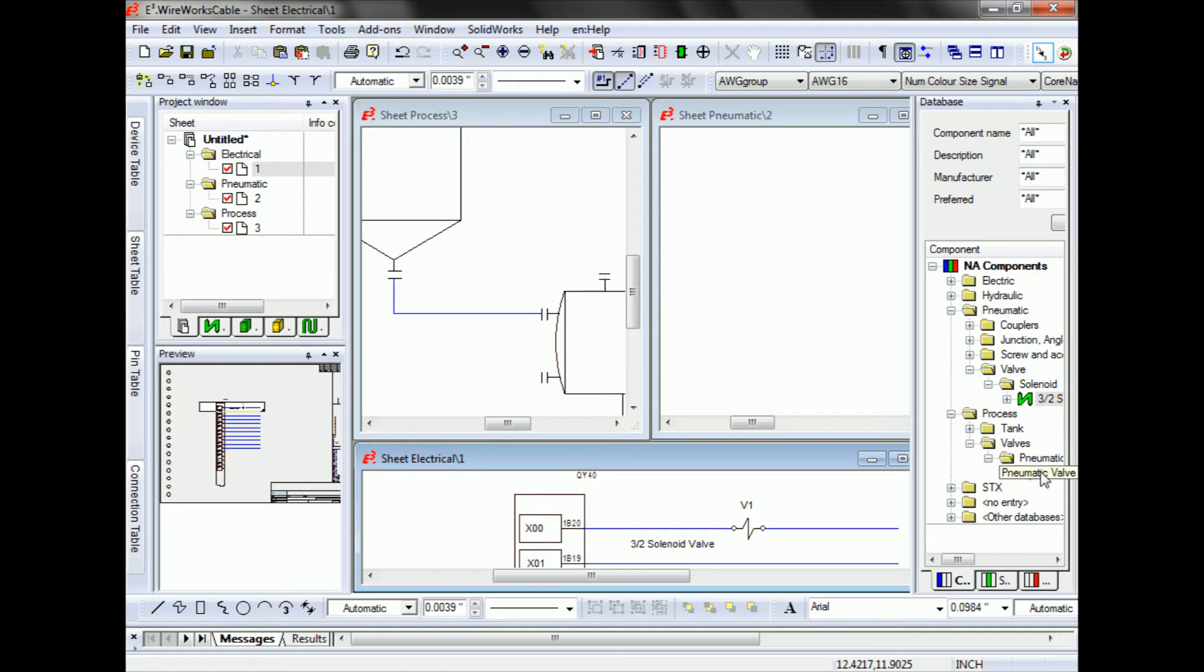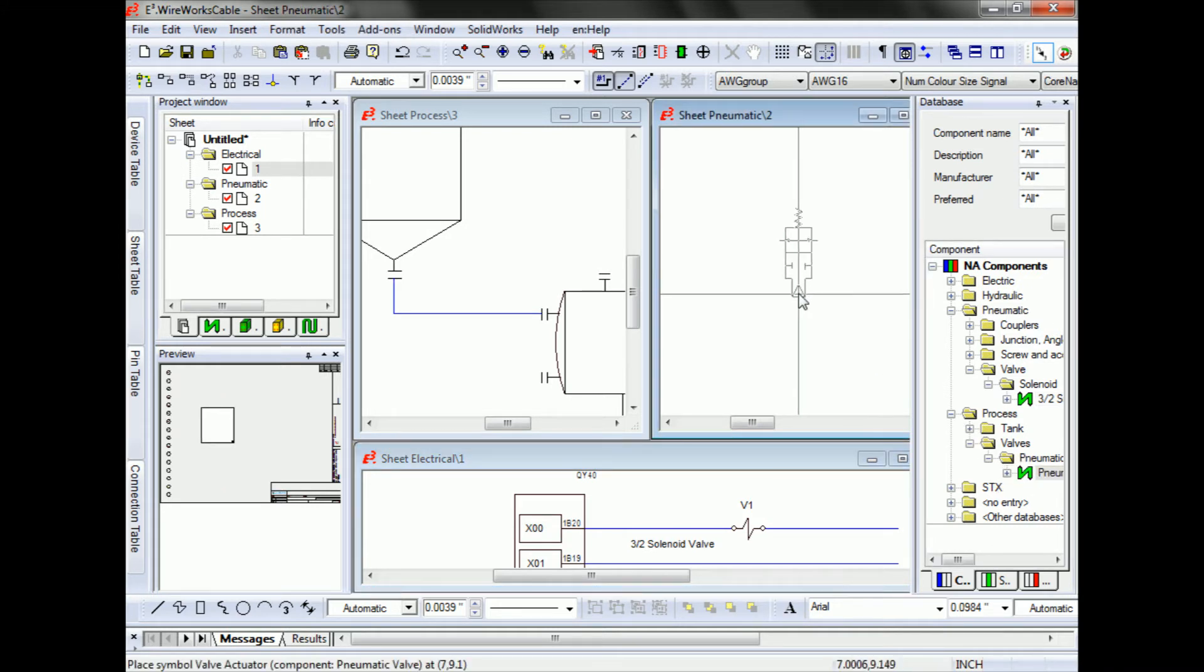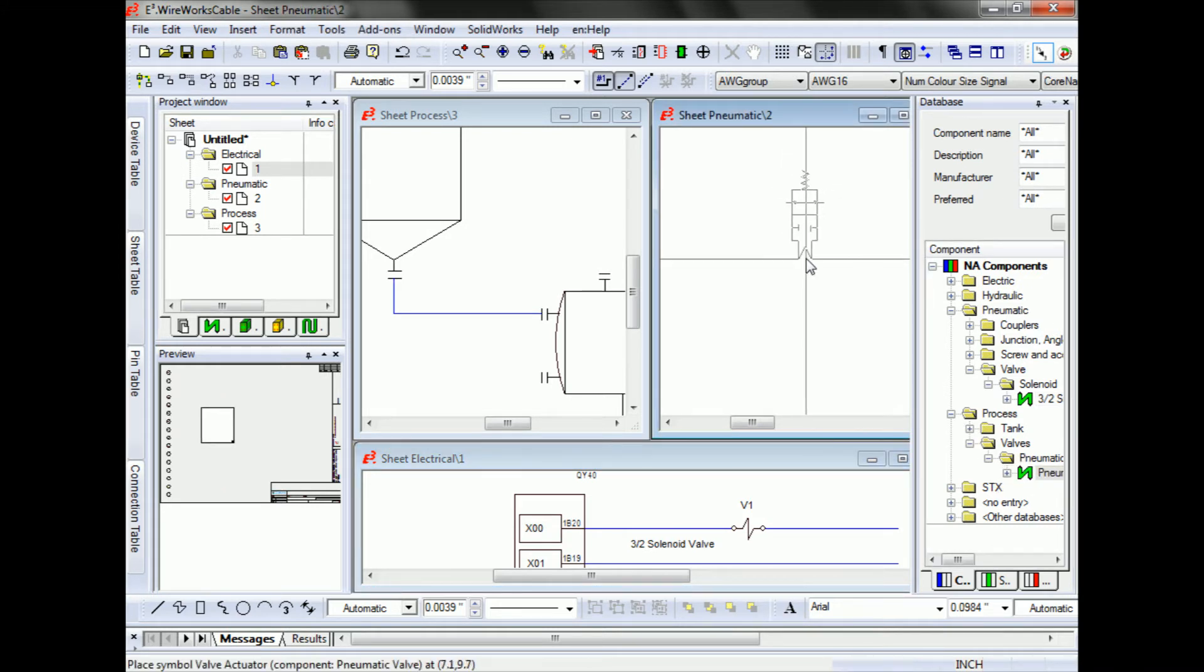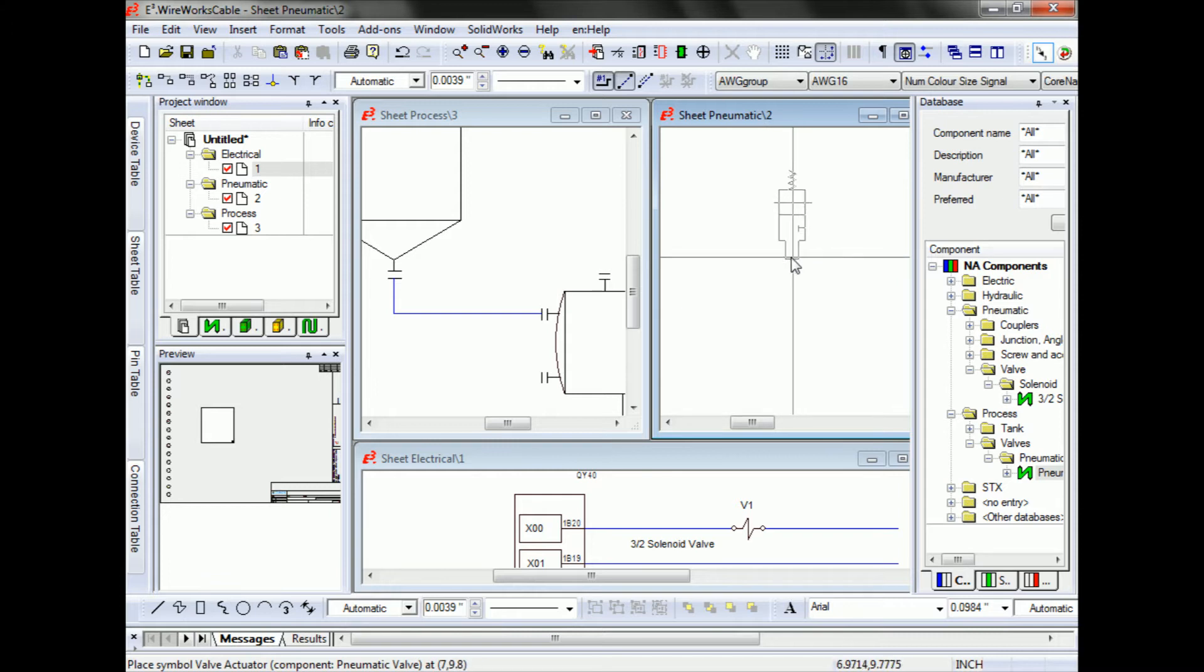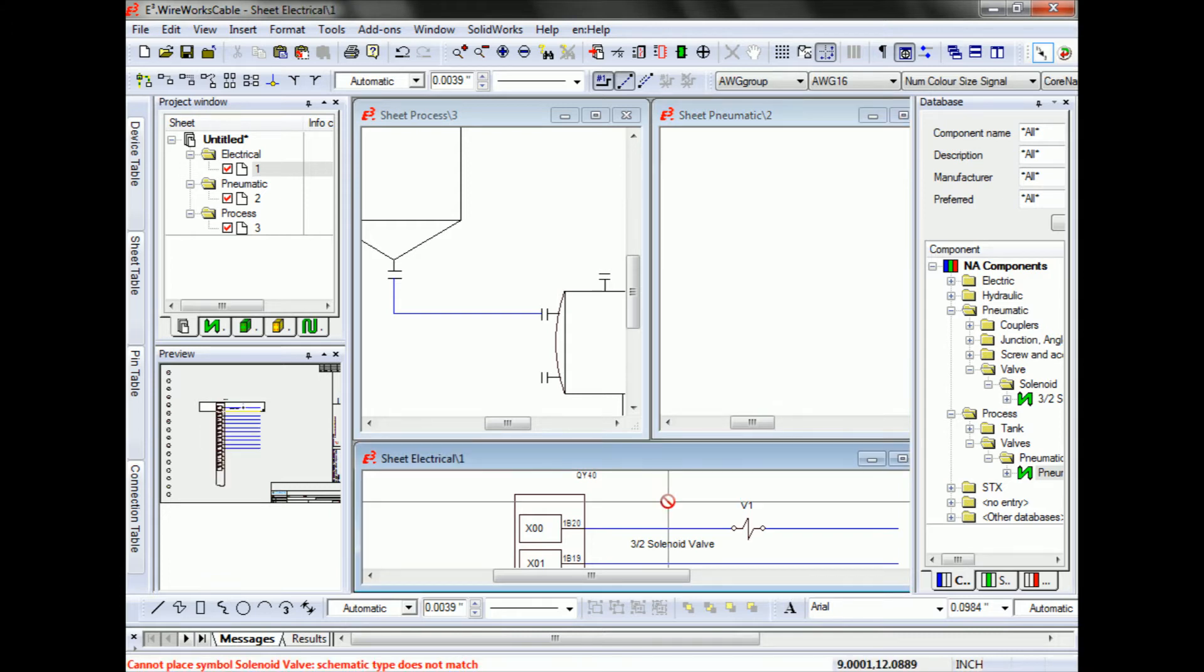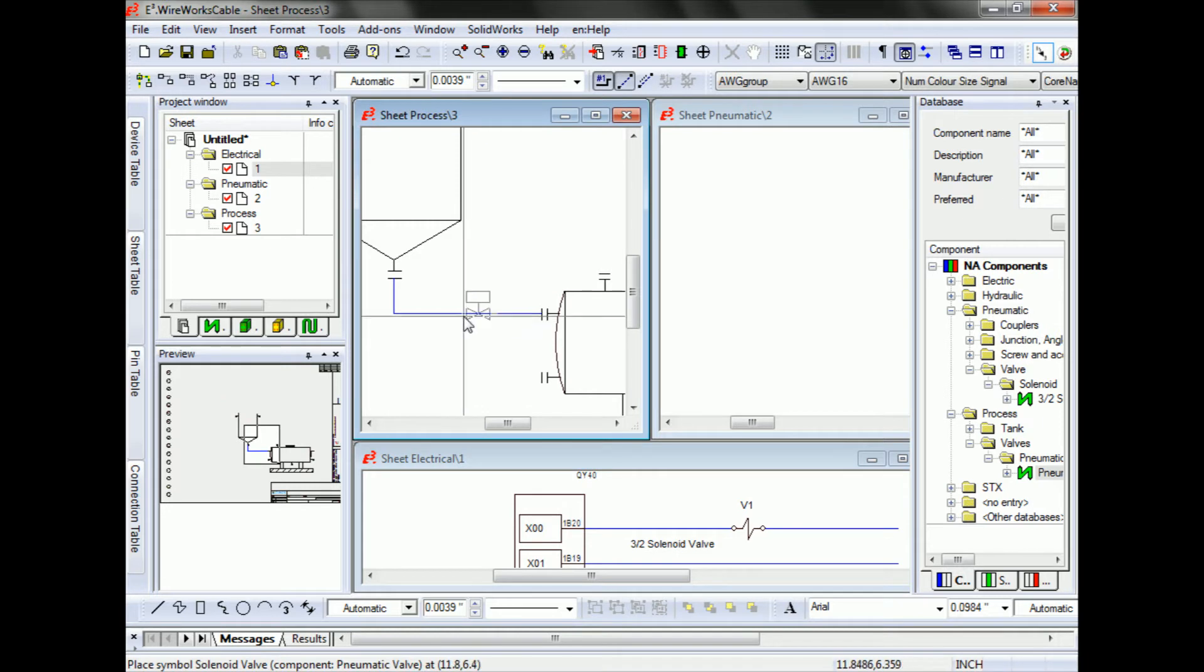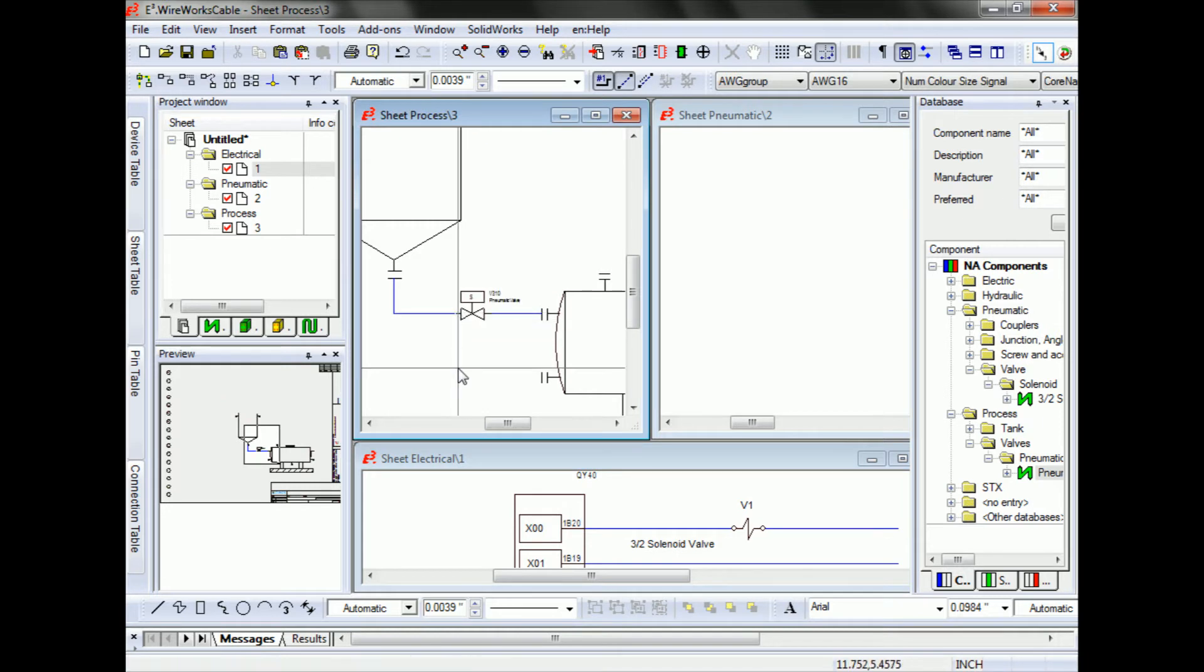In a similar way, I have a pneumatically controlled valve that shows up as a pneumatically actuated valve in the pneumatic sheet, has no business in the electrical sheet, and shows up as a process valve in the process sheet.